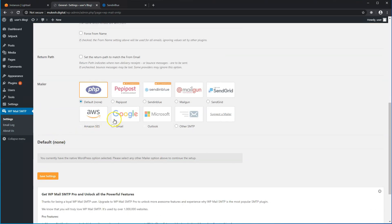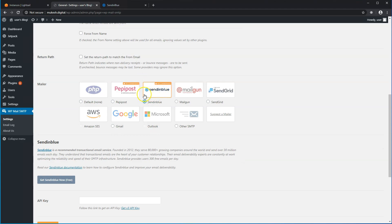In this video, we'll set up Sendinblue with the WP Mail SMTP plugin. What I found is that in the free tier, Sendinblue offers the maximum benefit — it allows you to send up to 300 emails per day from your WordPress website.